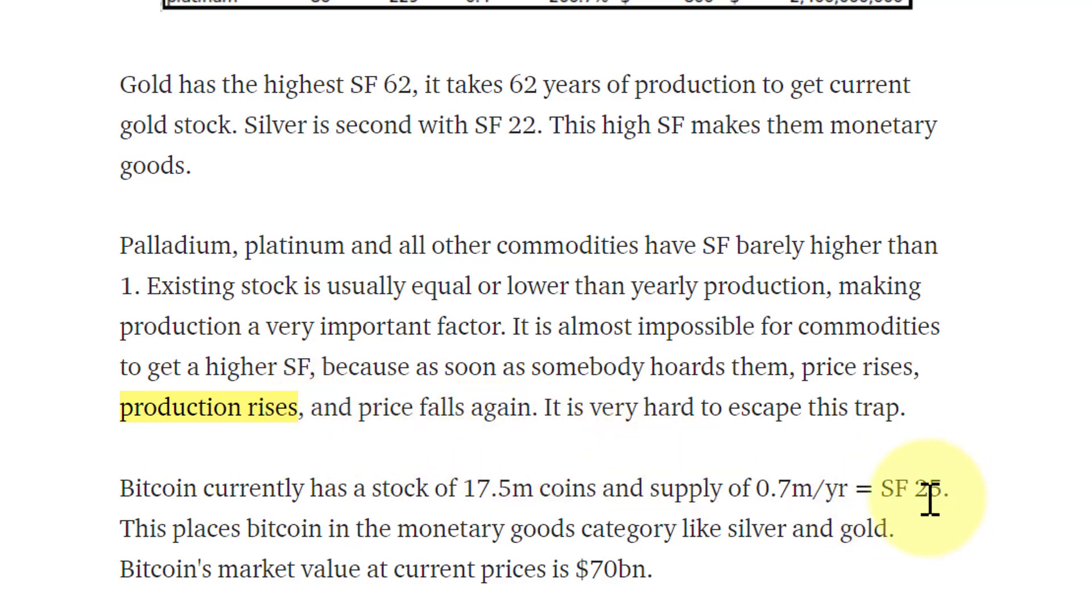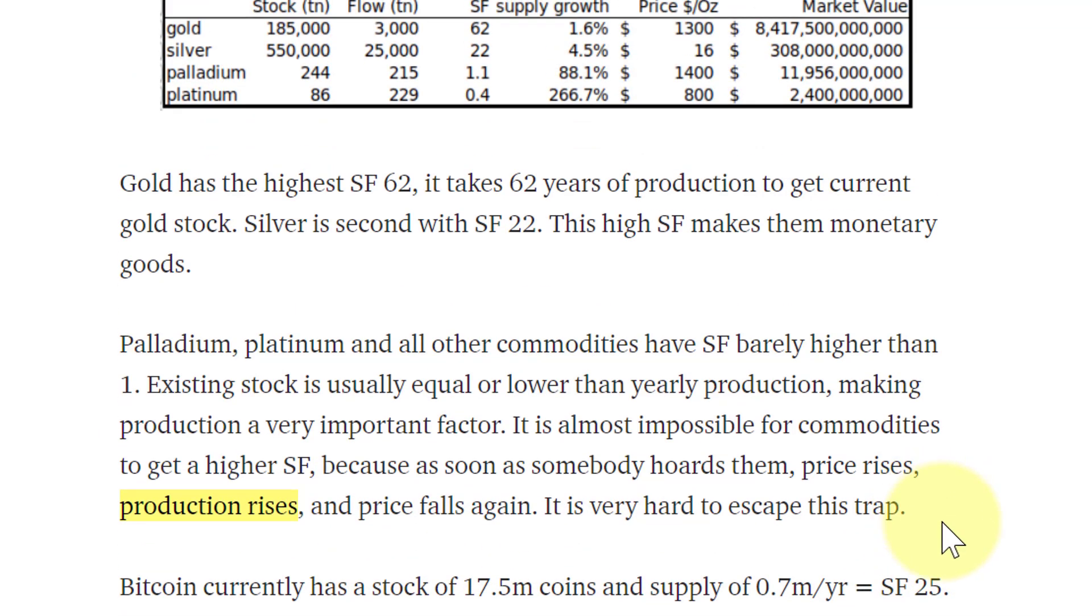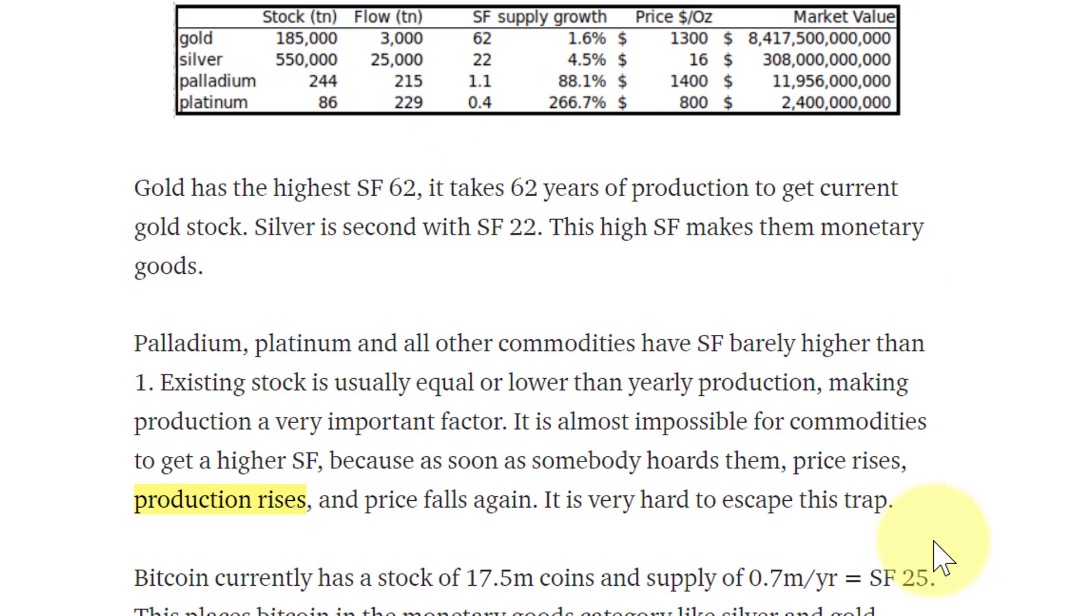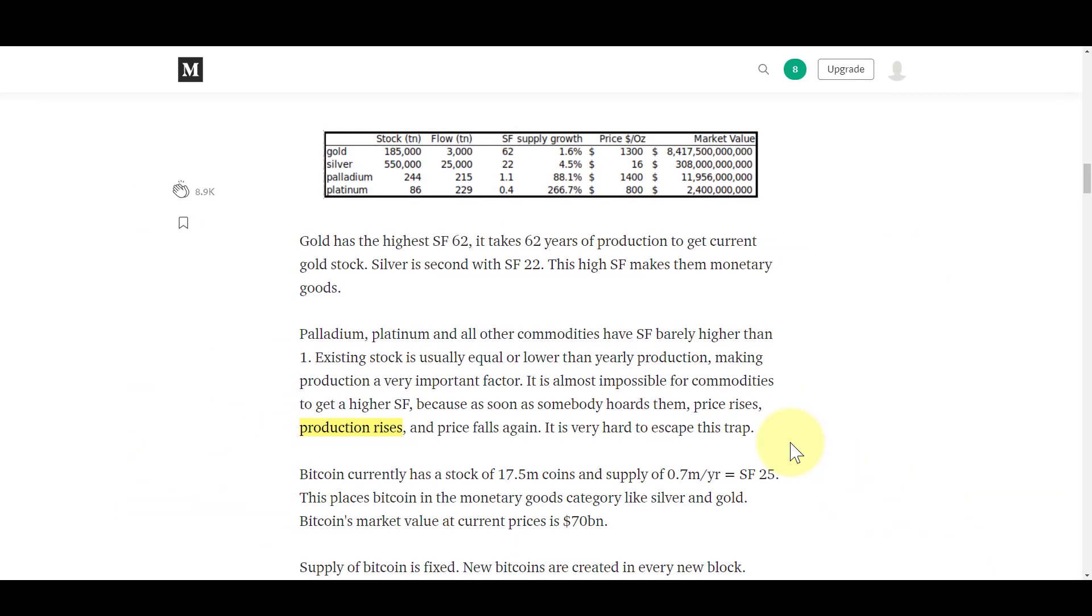Because production is fixed, because supply is fixed, the stock-to-flow ratio is going to not only catch up with gold on the next halving, it's going to eclipse it. On subsequent halvings, the stock-to-flow ratio is going to hit triple digits, nothing that's ever been traded on institutional markets has ever seen a stock-to-flow ratio like what's coming. That's what's different and that's what's driving these prices.